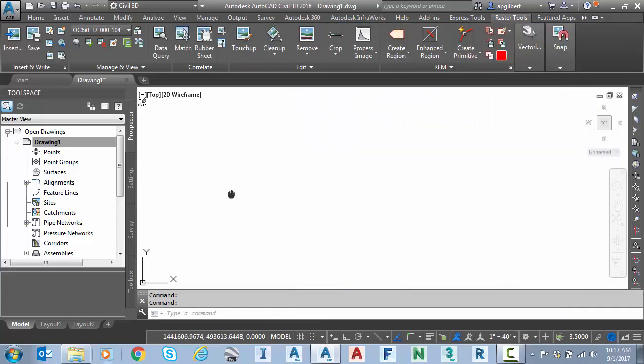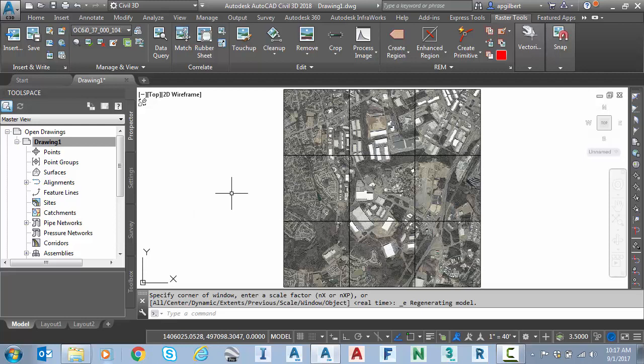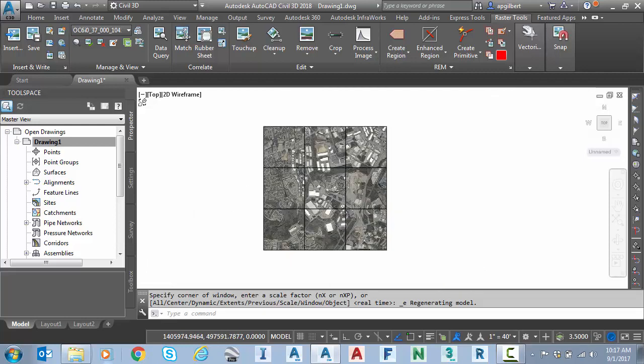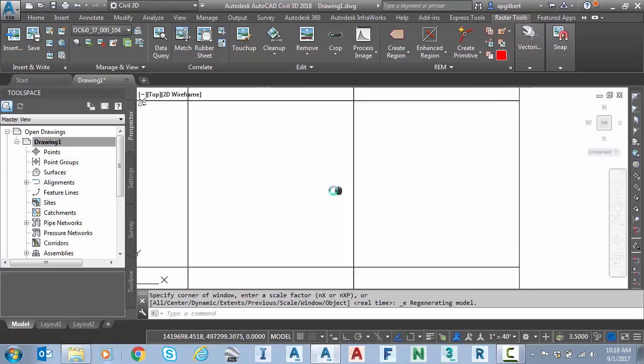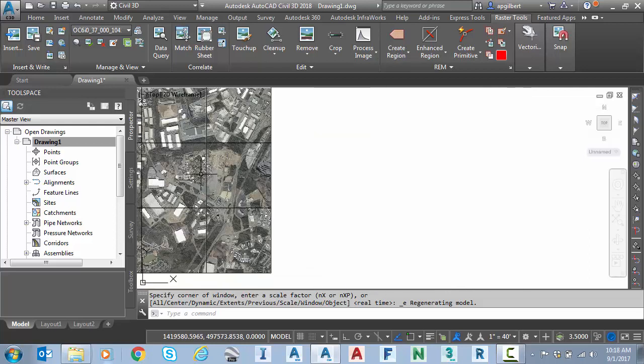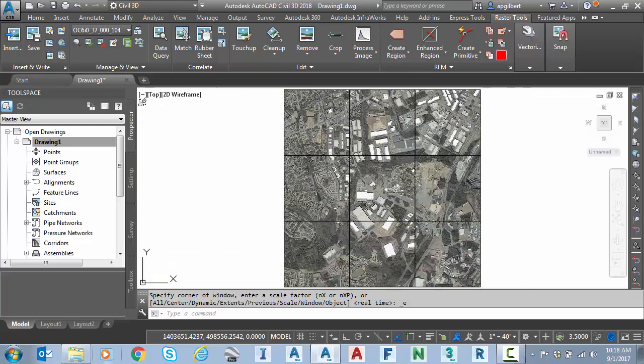And now I'll just fit my screen. And there's my imagery. Six tiles in in just a second or two. And notice as I zoom, it's very responsive as I pan. That's why I prefer raster design in this situation.